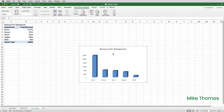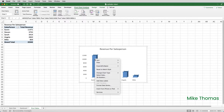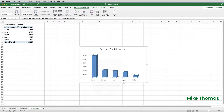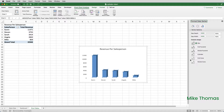To set it to be a cylinder chart, I click onto one of the bars and all of them get selected, then right-click and go to Format Data Series, and then select Cylinder.